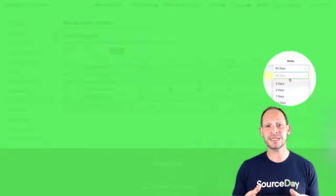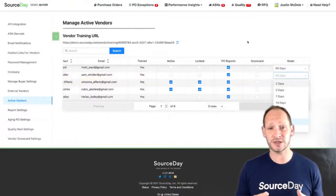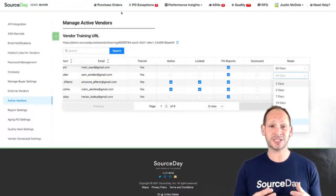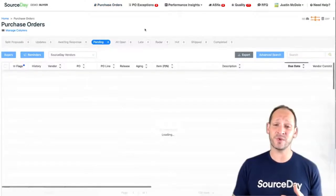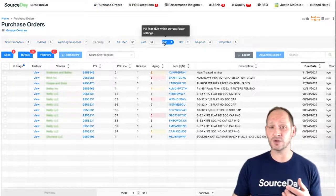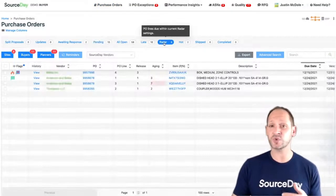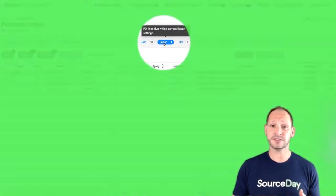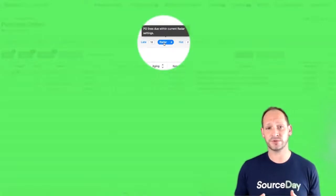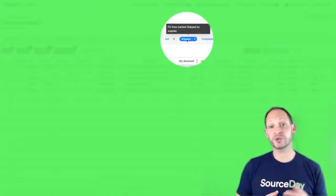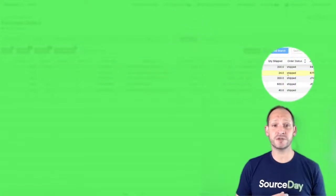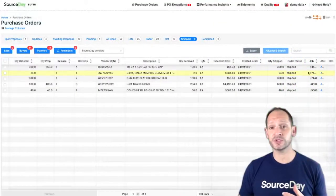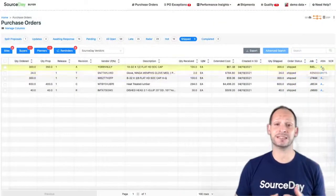What this means is that proactive communication of any changes to those dates or quantities is going to be caught before it becomes a missed order, a late order, or a short order. It's a proactive approach. Depending on how your logistics are handled, SourceDay supports the supplier creation of ASNs along with the printing of barcode shipping labels and packing slips.